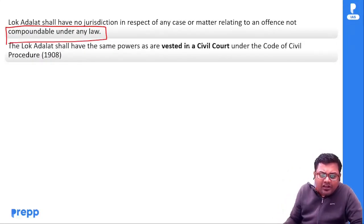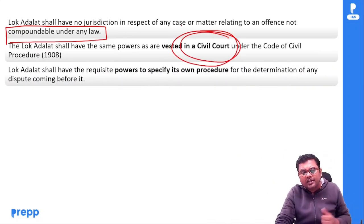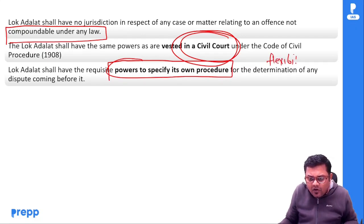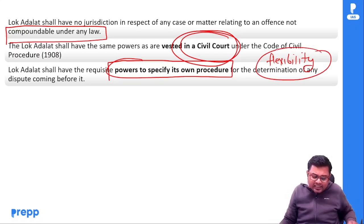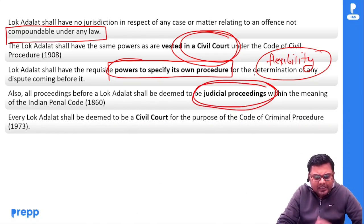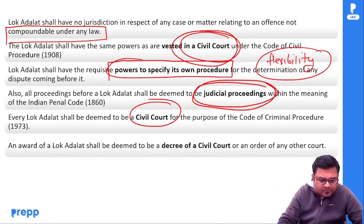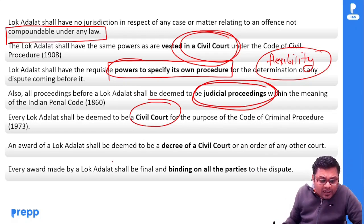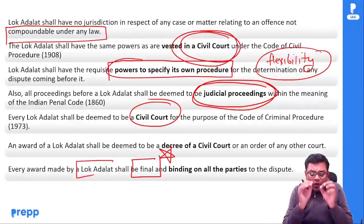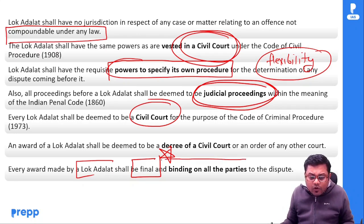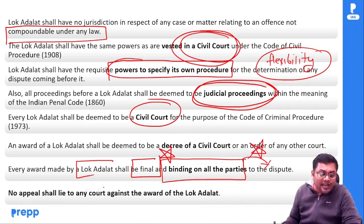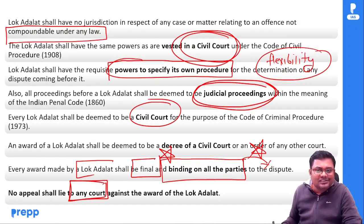Lok Adalat के पास civil court की powers होती हैं। Power to specify its own procedure ताकि flexibility आए और जल्दी decision आ जाए। इनकी जो proceedings होती हैं, वो judicial proceedings होती हैं। Every award made by Lok Adalat shall be final and binding on all the parties to the dispute — appeal नहीं कर सकते हो। No appeal shall lie to any court against the award of Lok Adalat — यह आपको याद रखना पड़ेगा।